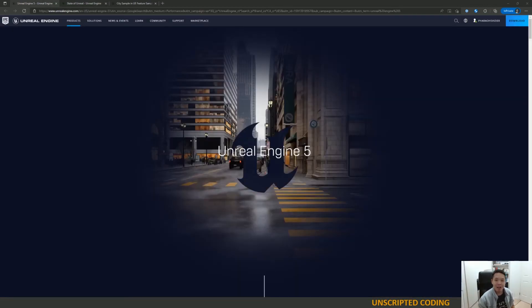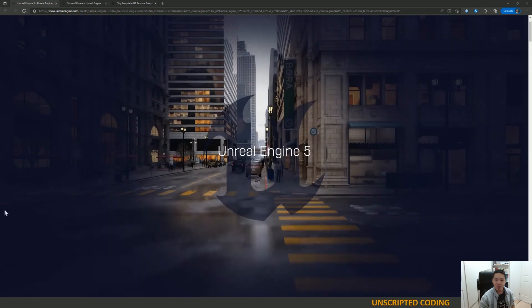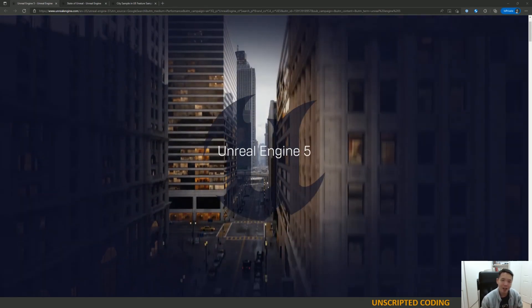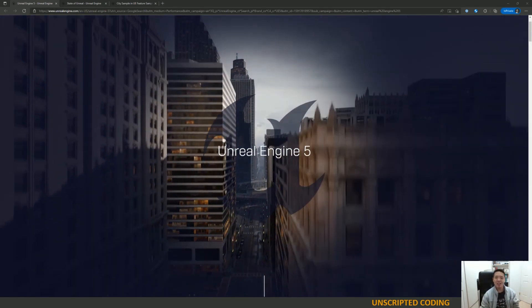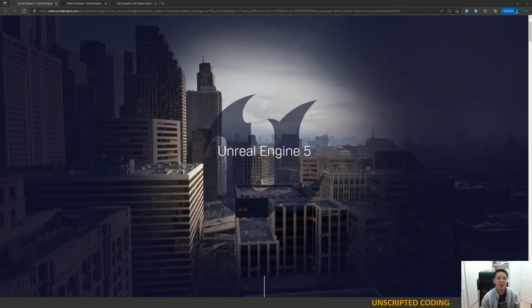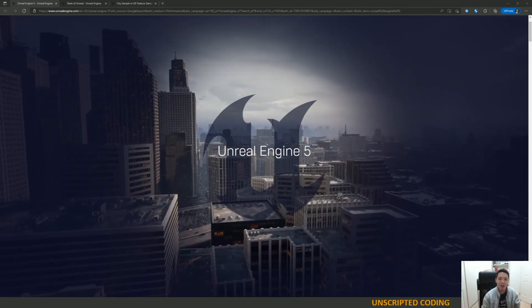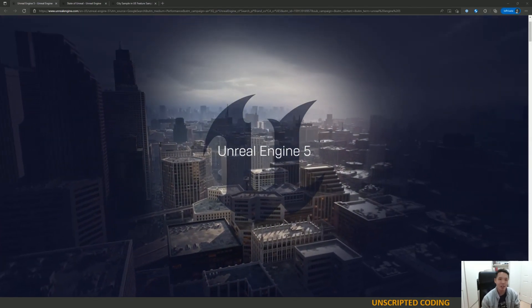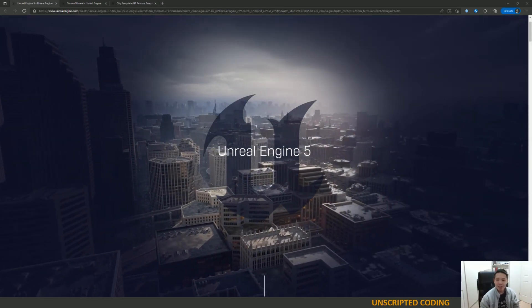Welcome everyone to Unscripted Coding. Today we're going to be playing around with Unreal Engine 5. That's right, it's been long teased and talked about, but it's finally ready for average people like you and me.